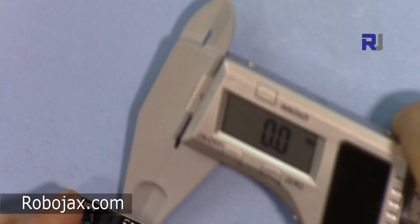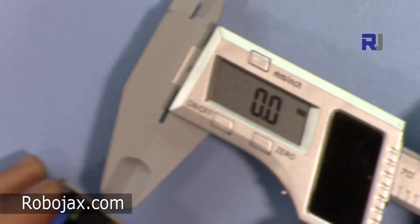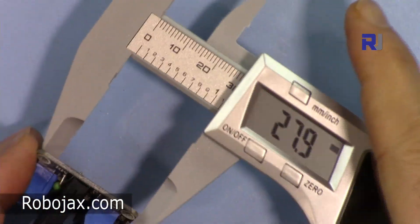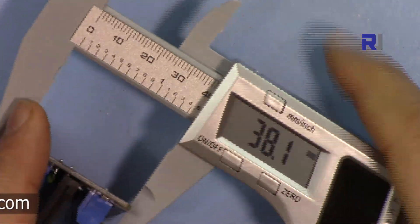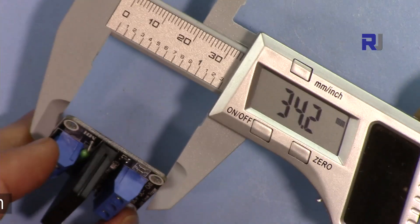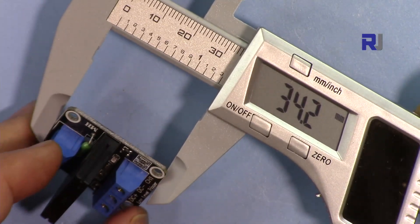So let's measure this. The length of this module is 34.2 millimeter.